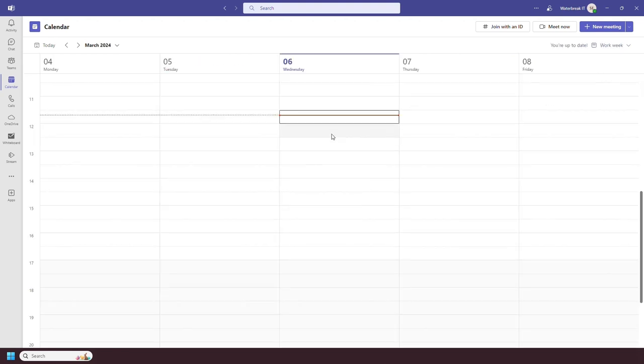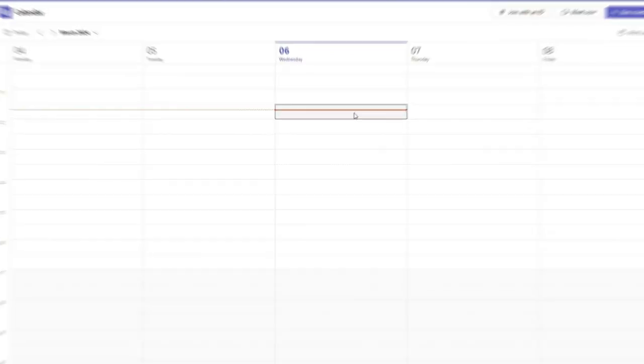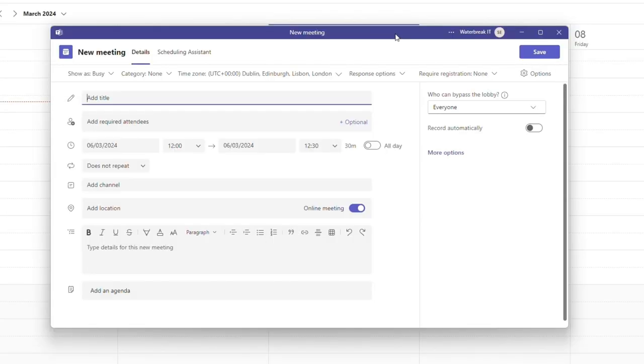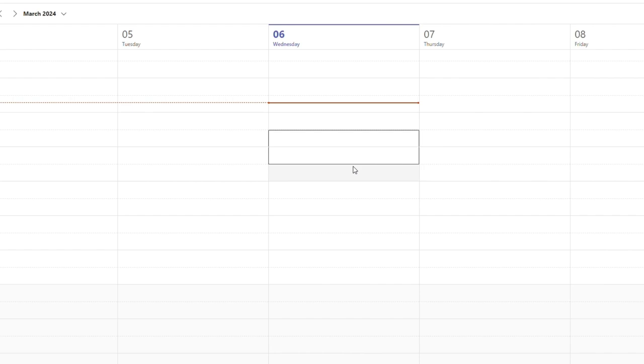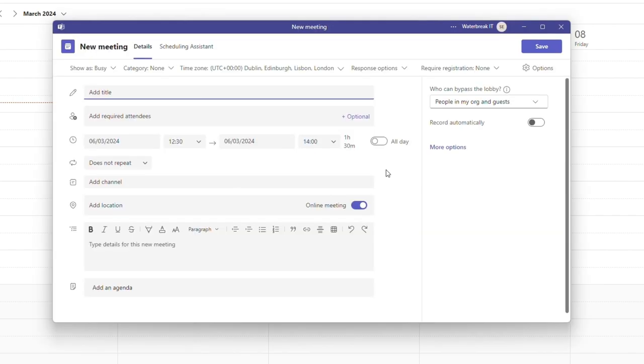To add a new appointment to your calendar you can click on an empty slot which will default to a half an hour slot or if you click and drag you can select a longer time period.